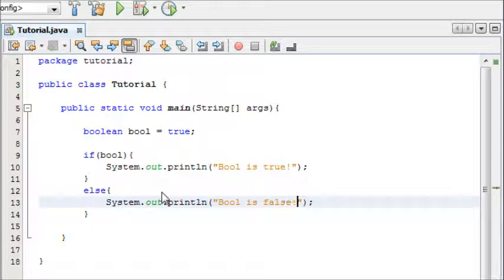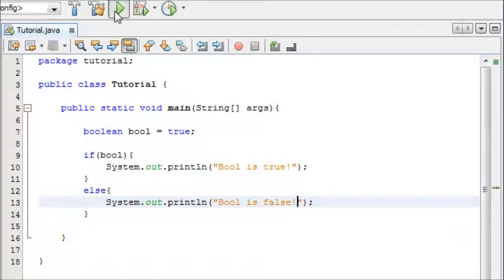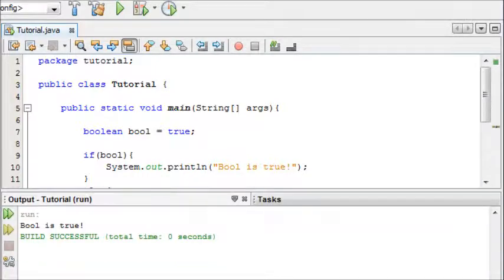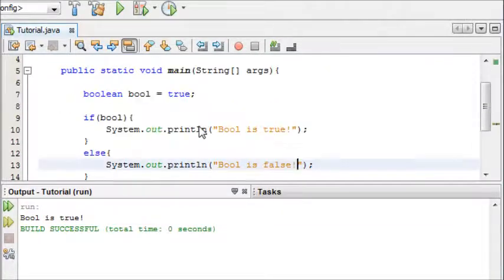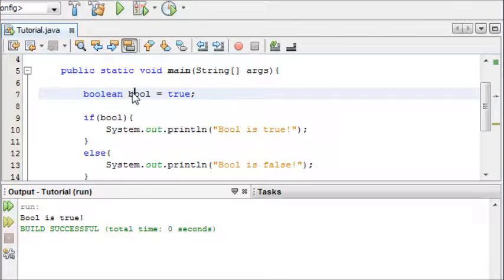So hopefully this is quite self-explanatory at the moment. I'm just going to run this and show you what happens. Now in our output down here we can see bool is true. And this is because the boolean is equal to true.